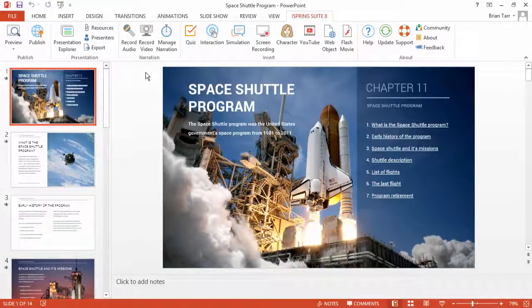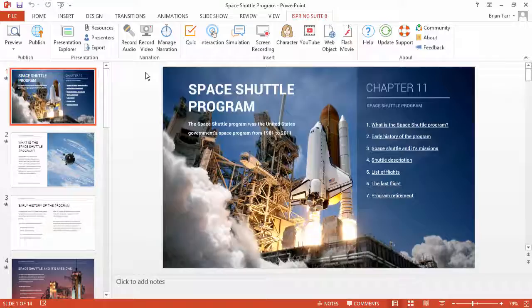You can either publish it from your iSpring product or upload it via the web interface. All iSpring desktop authoring tools offer you the option to publish directly to iSpring Cloud. Let's use iSpring Suite as an example.